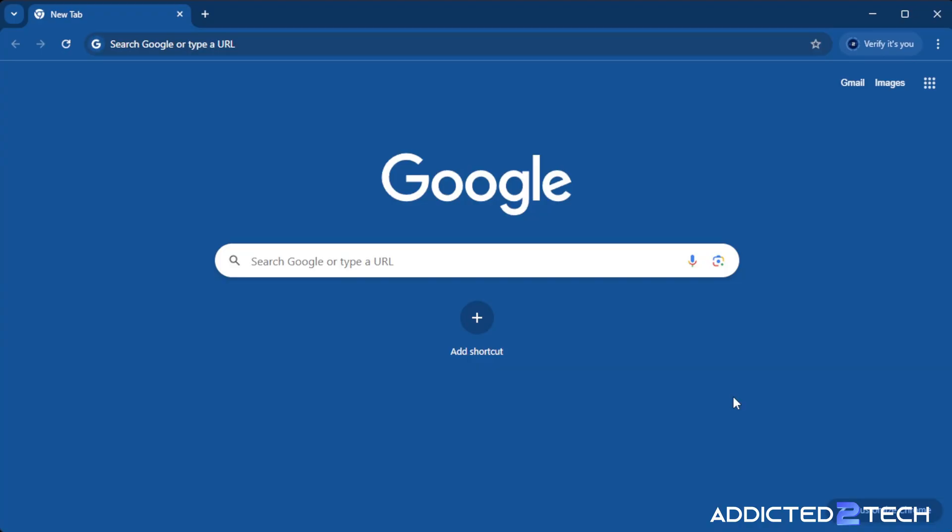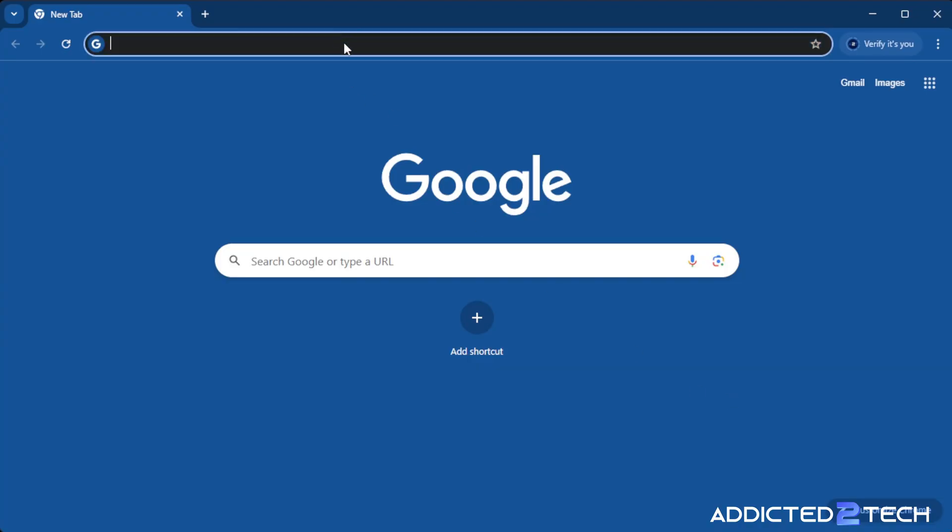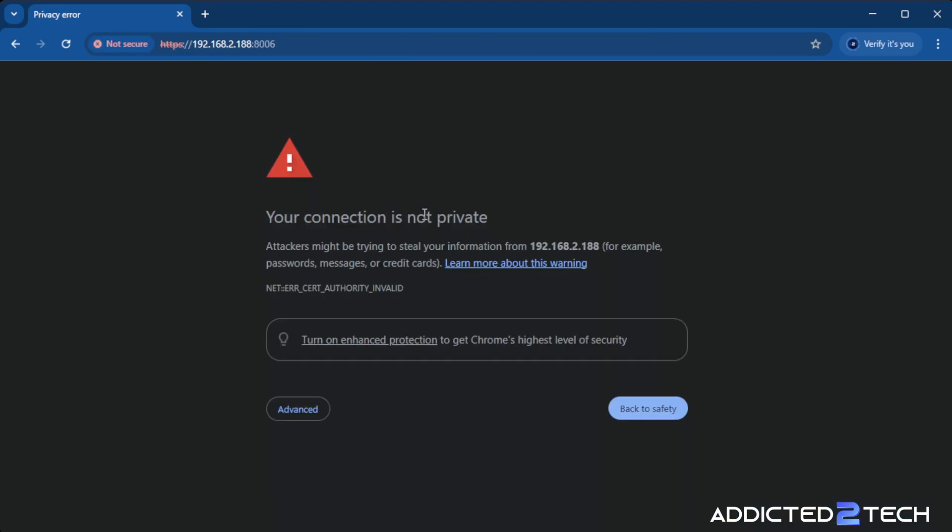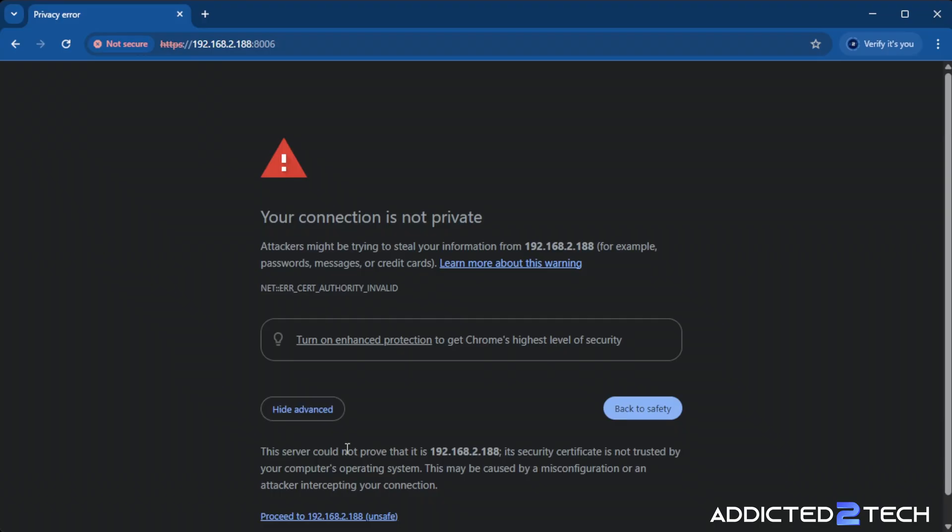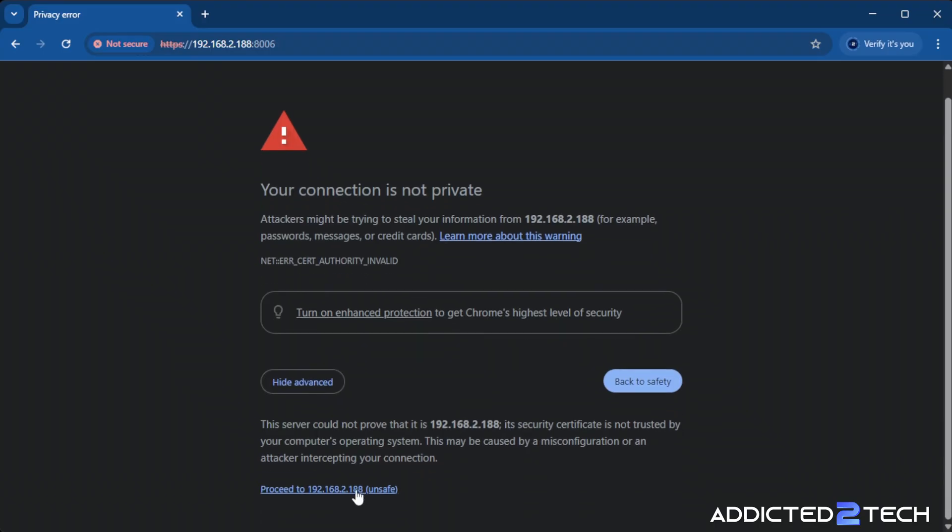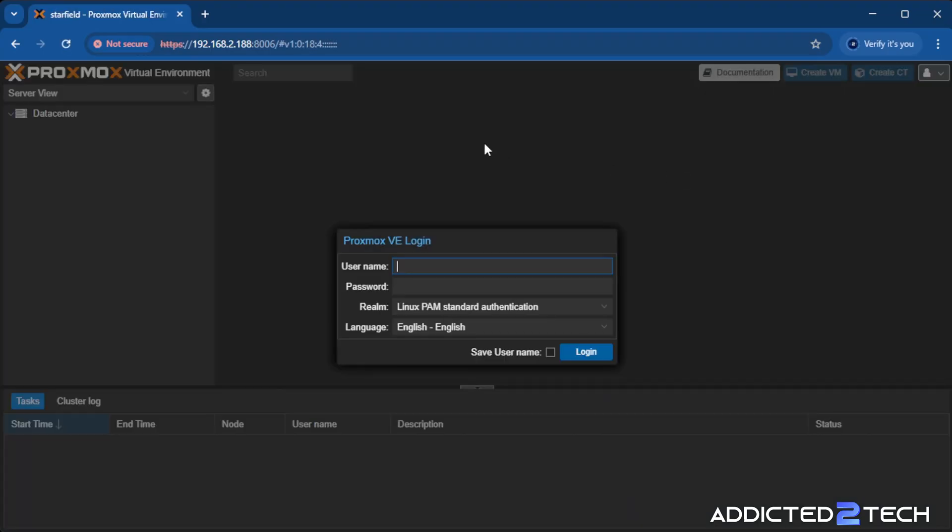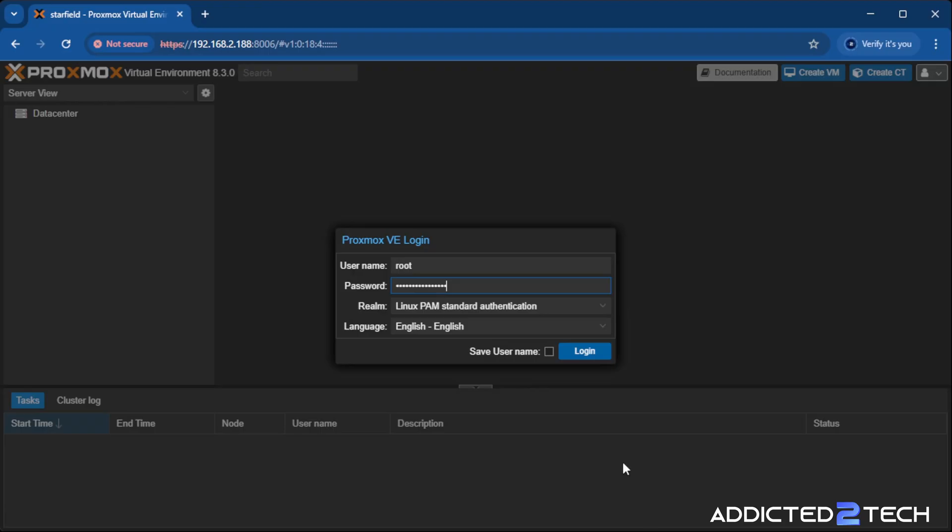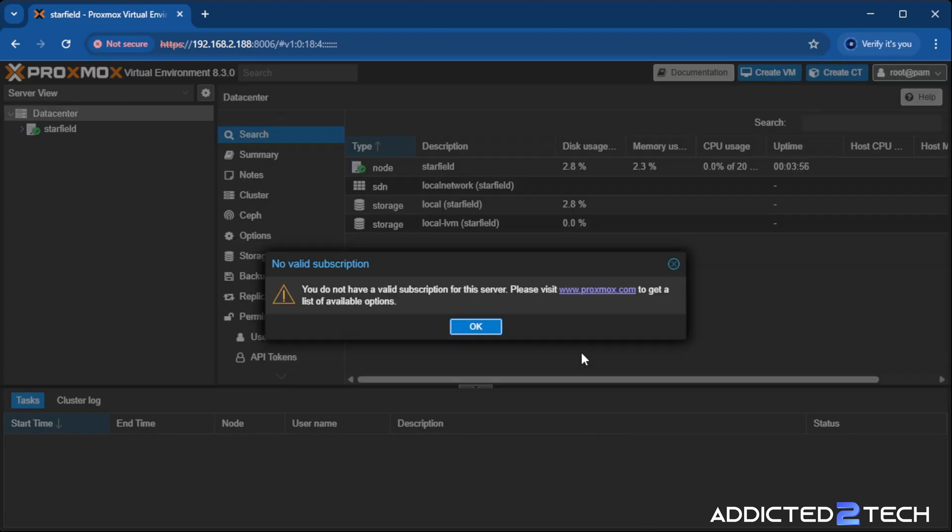We're now over on Chrome, we can put in the IP address that it gave us. Then we can click on advanced and proceed to the IP address, which is fine. From here, we need to log in with the username root and then the password that we put in on the installation. Once you've done that and click on login, you will now be on Proxmox.